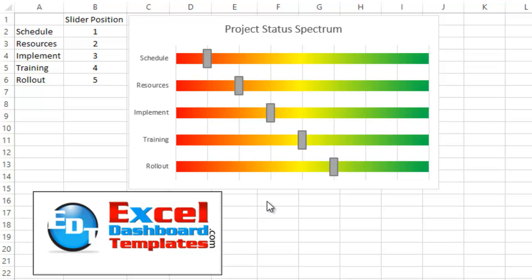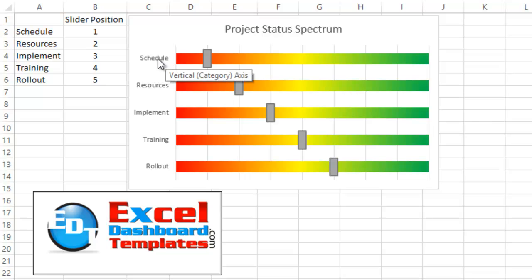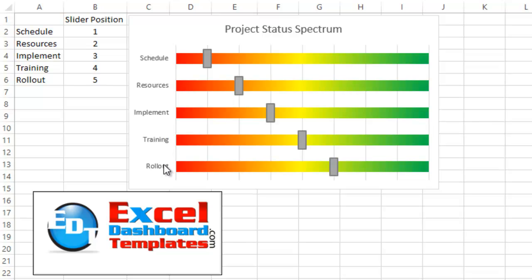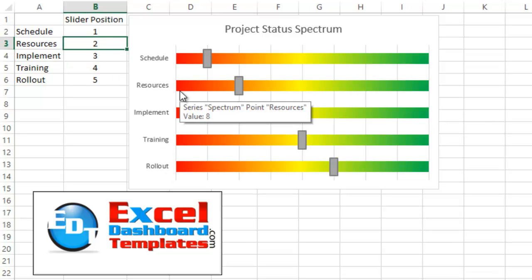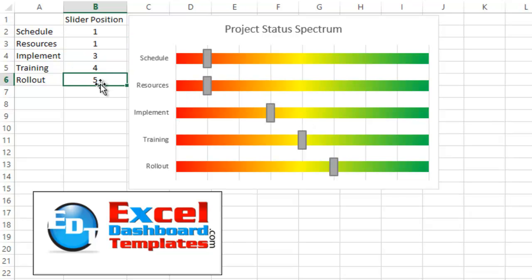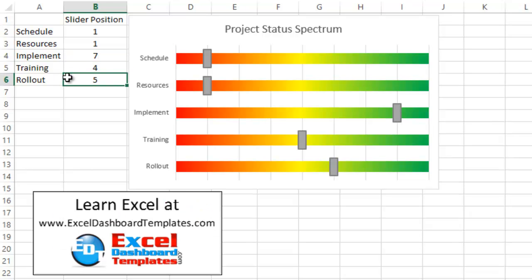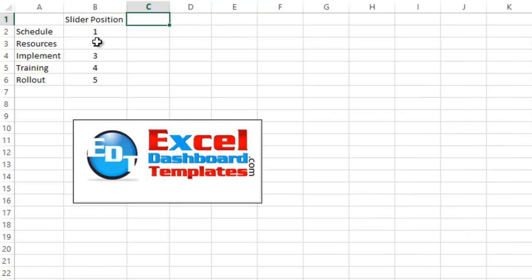Alright, today we're going to show you how to make this Project Status Spectrum Chart. This was in a recent Friday challenge that I posted out there, and what this would allow you to do is to modify either Schedule, Resources, Implementation, Training, or Rollout, and you can say is it more in danger, is it red, so like you could say it's a 1, or is it doing a lot better, is it say a 7, it's in the green. So let's go ahead and show you how we do that.